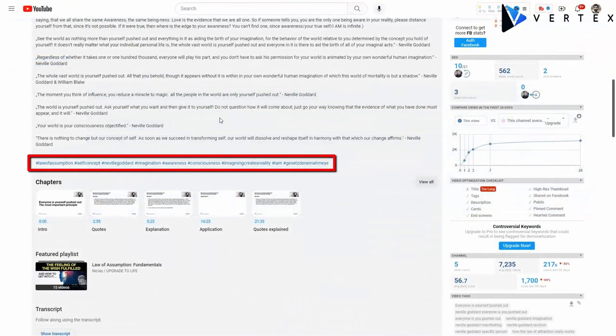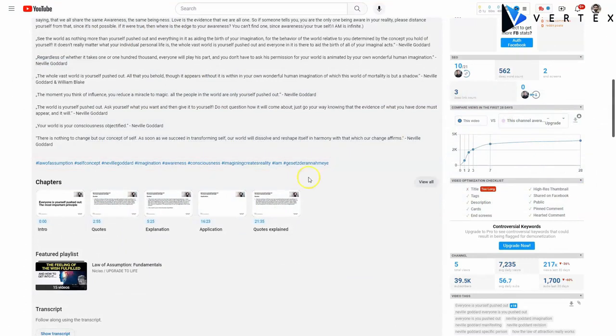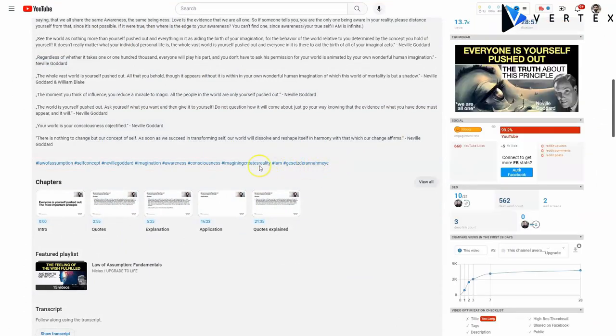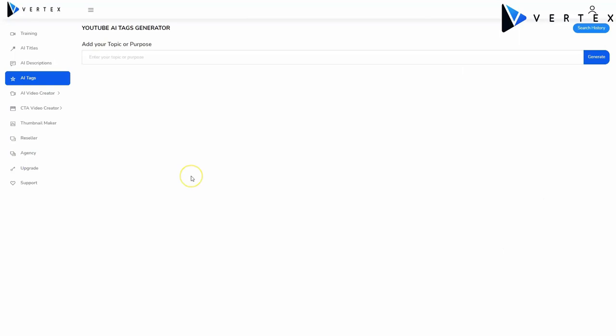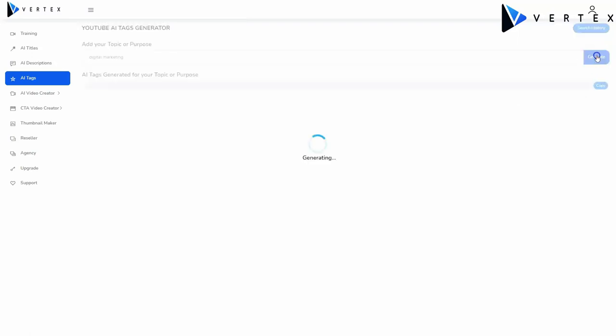And let's not forget about tags. YouTube video tags are keywords that help categorize your video and make it more searchable. They appear below the video description and are used by YouTube's algorithm to determine which videos to show to users in search results and suggested videos. We've also developed a YouTube AI tags generator inside Vertex, so you don't have to come up with effective tags yourself. Here, you simply need to add the topic or purpose of the post, and click generate.